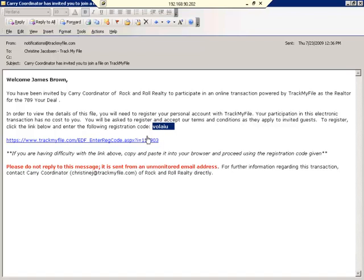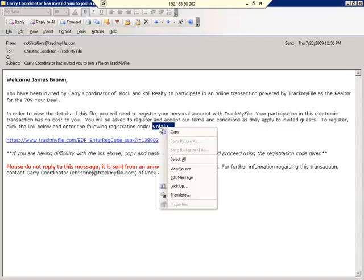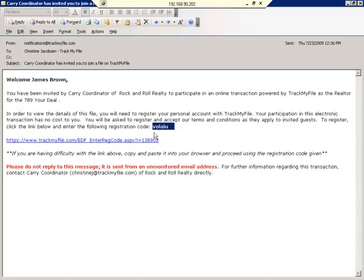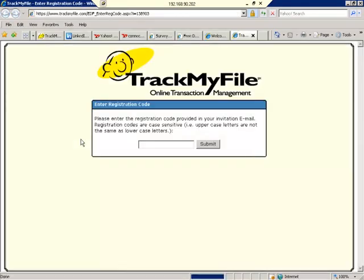Go ahead and locate your registration code in your email, right-click it, copy it, and then simply click on the hyperlink embedded in the email. You'll be directed to the next screen which is to enter your registration code.